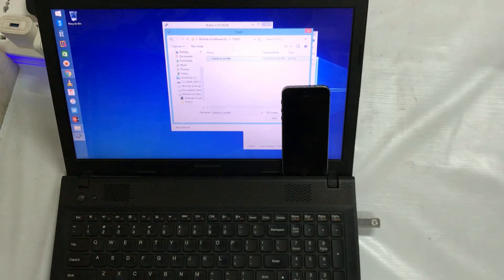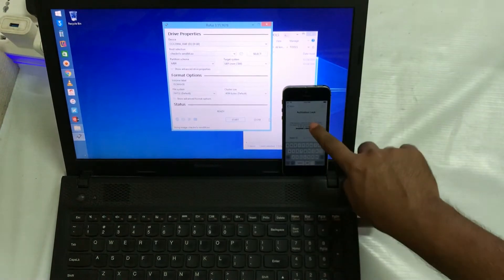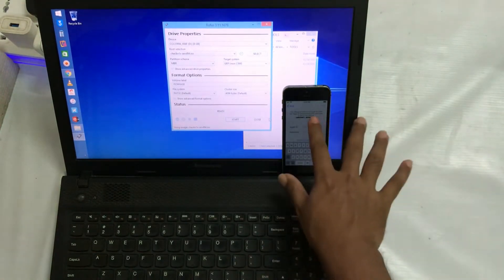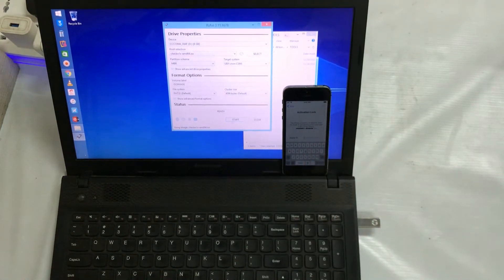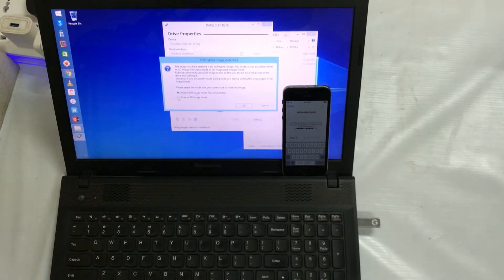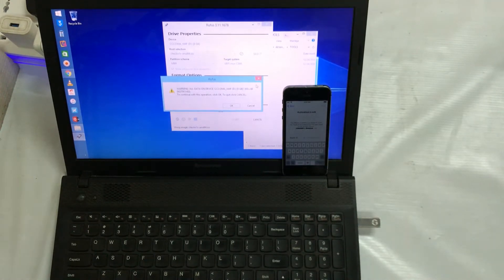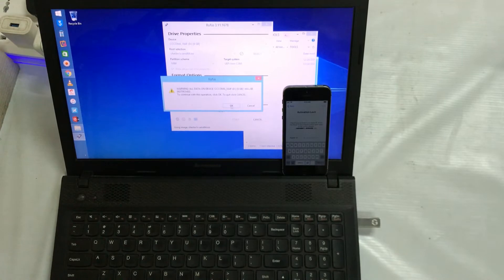Now I will go to Start and select 'Write in DD image mode' — don't write in ISO image mode. I will select this and go for OK. It is giving a warning that all the data on this USB device will be erased. If you are sure, go ahead and click Continue.